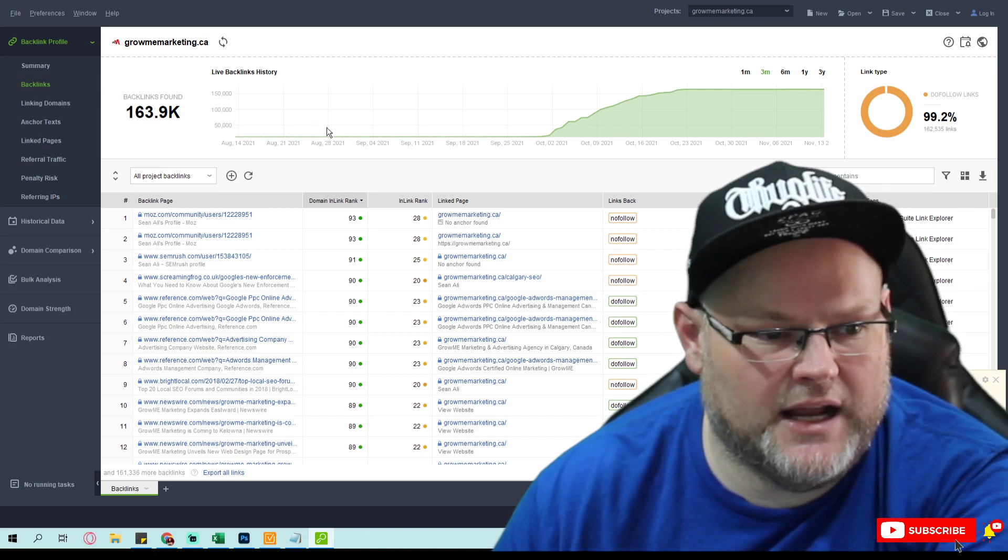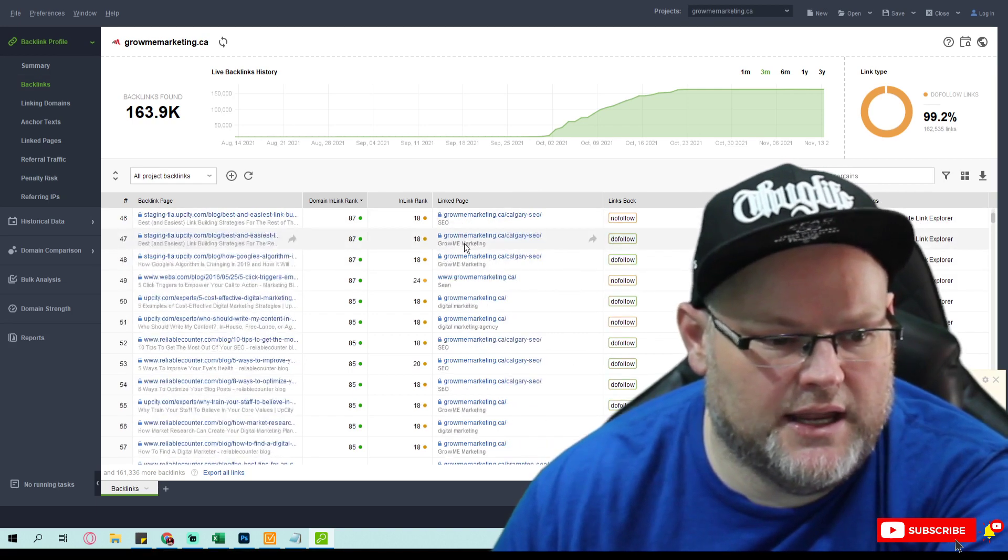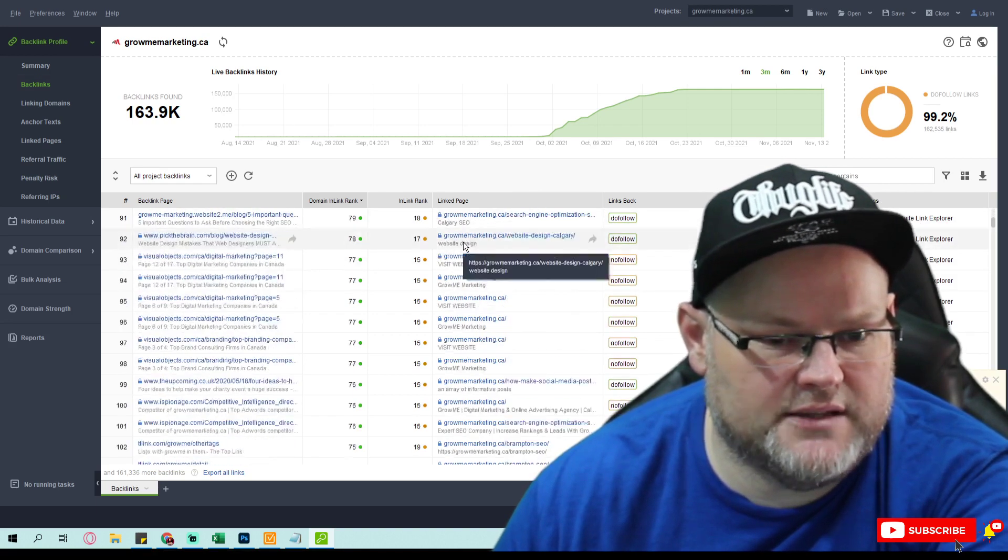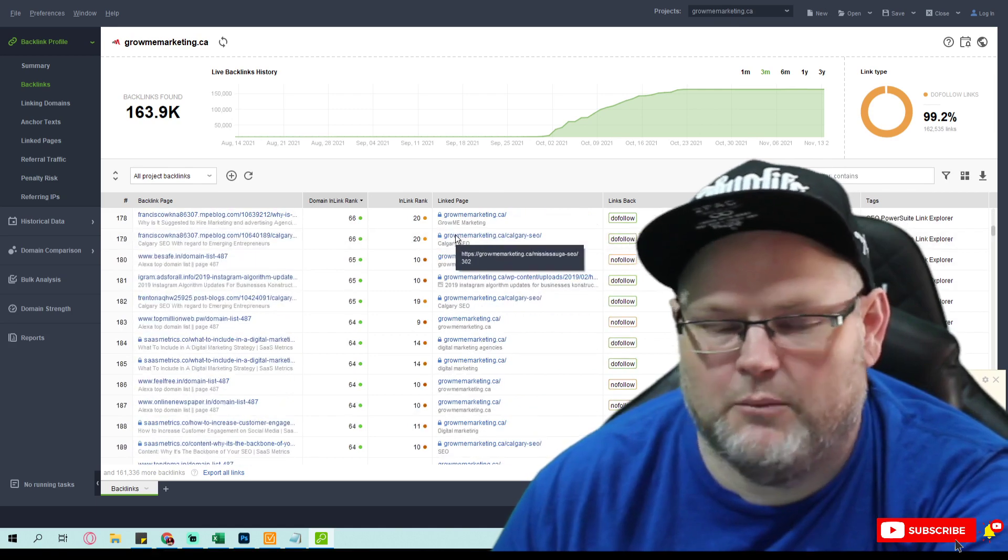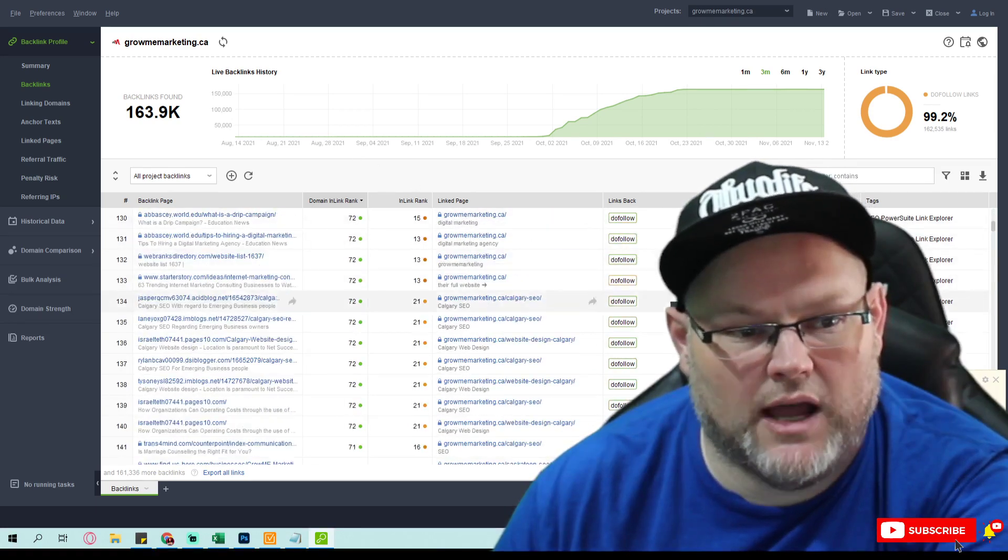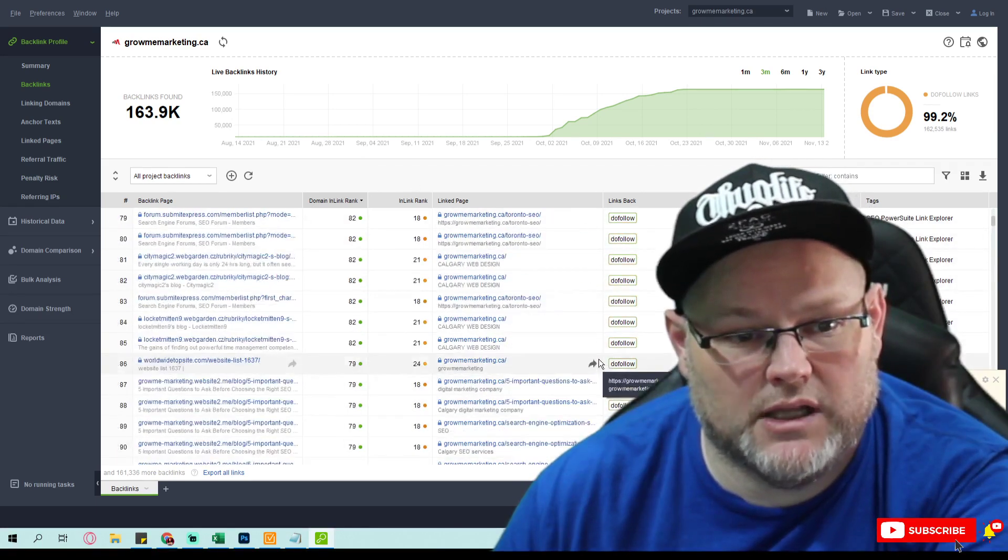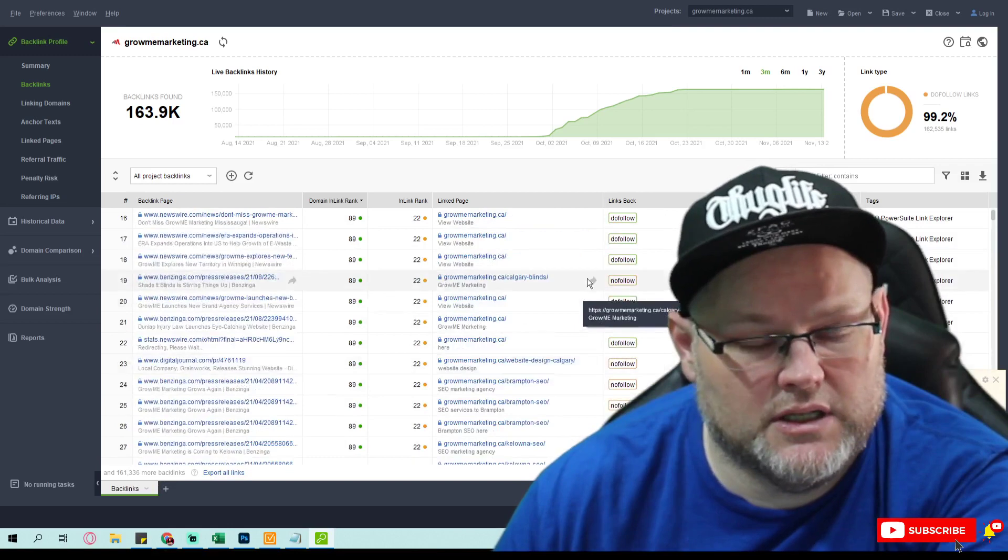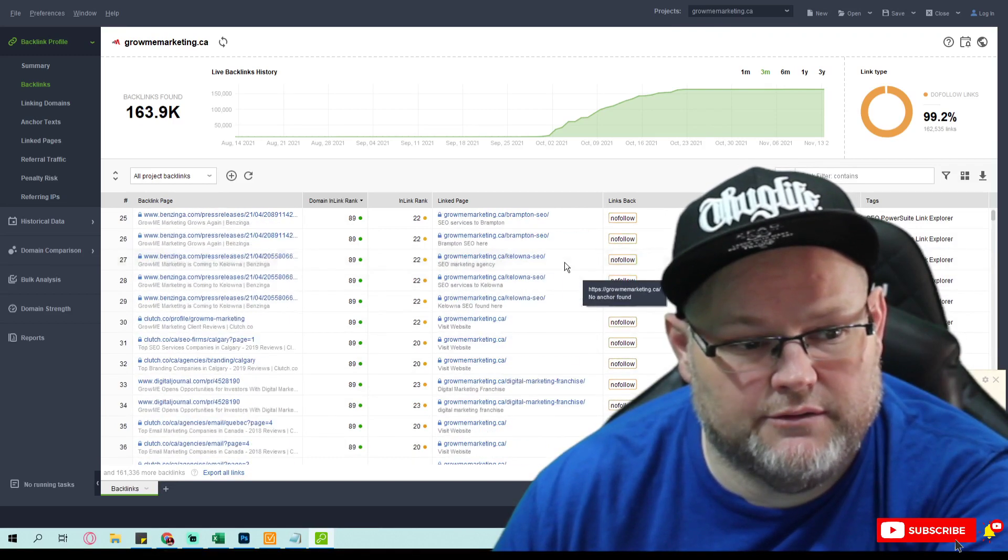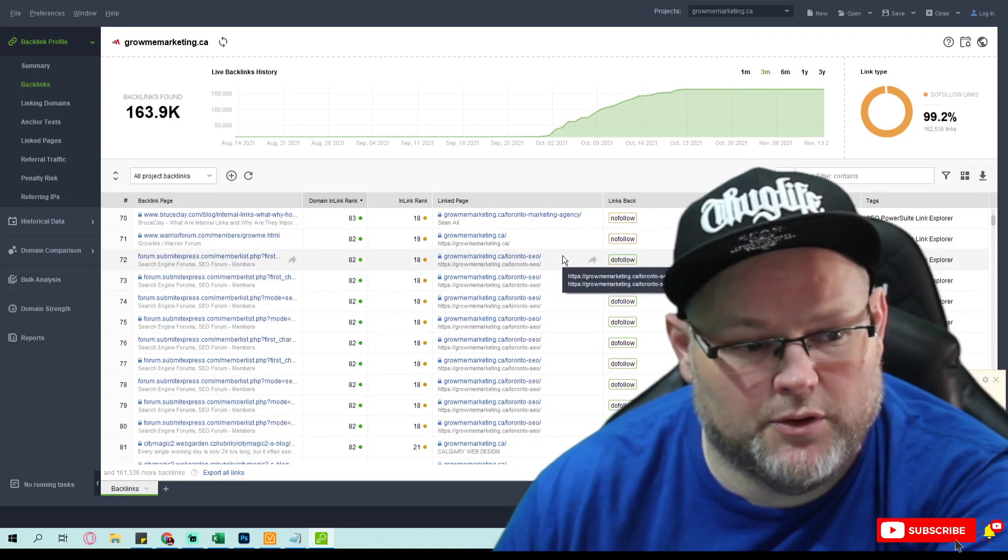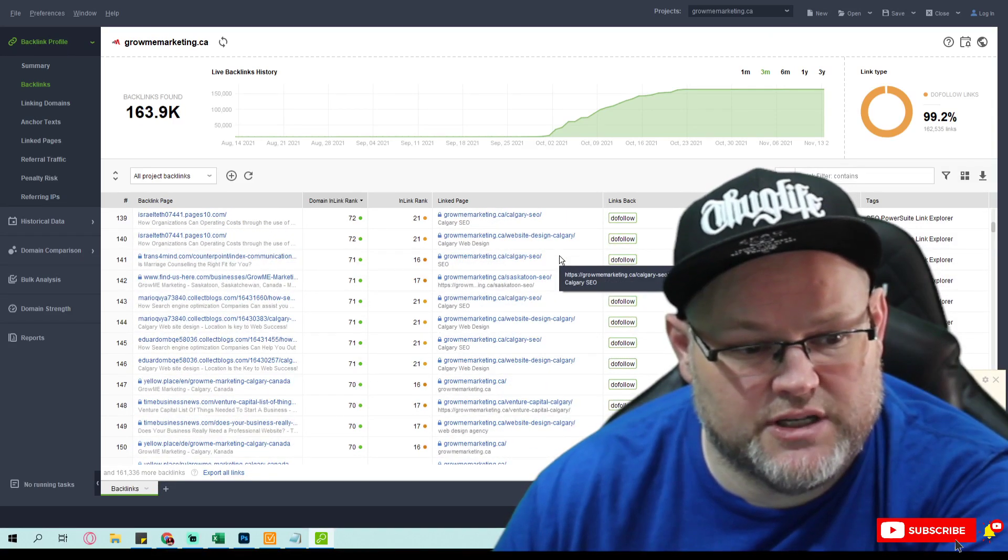They just have a ton of traffic coming in. So to me, a lot of it is going to be from their backlinks and their strategy.